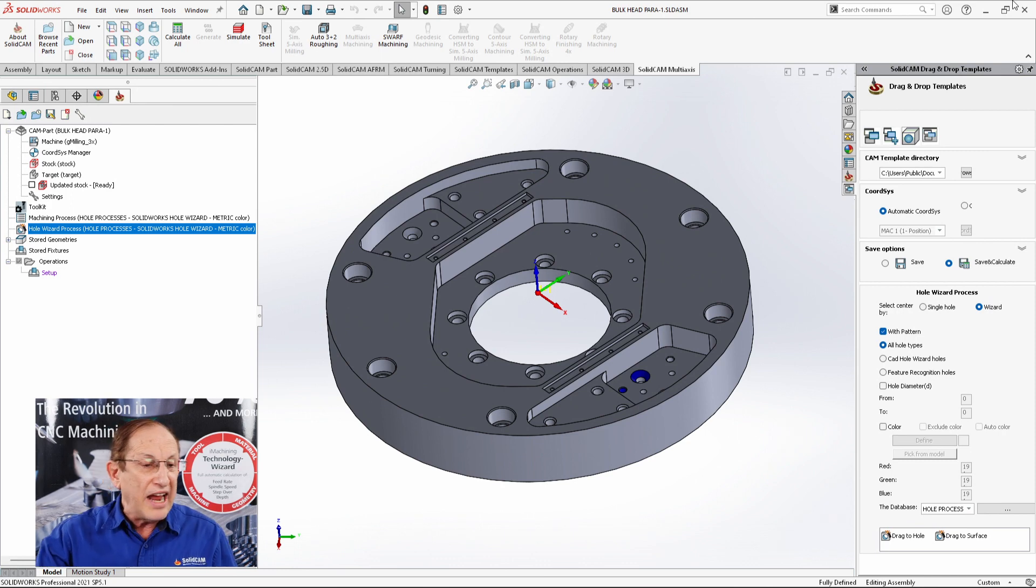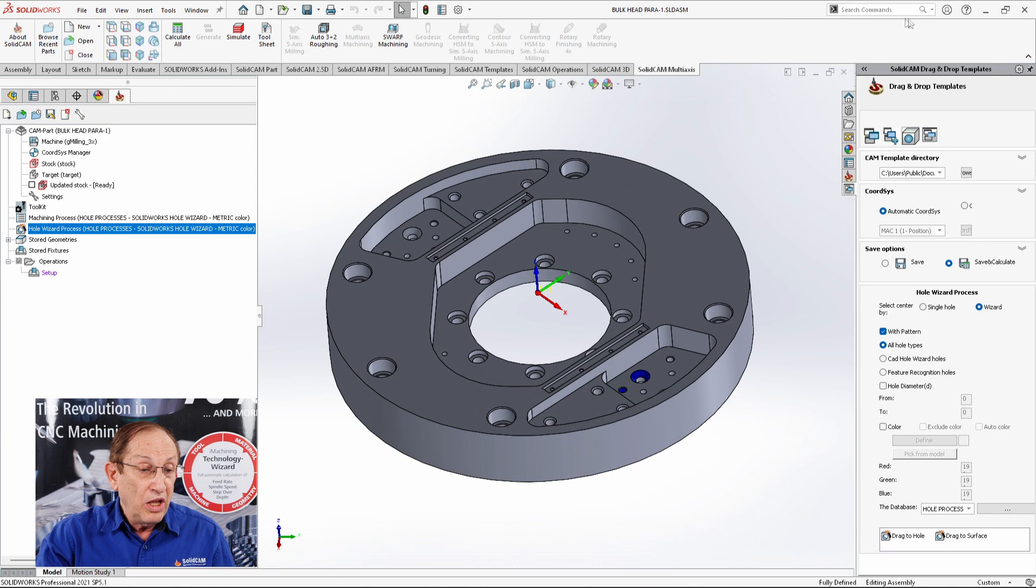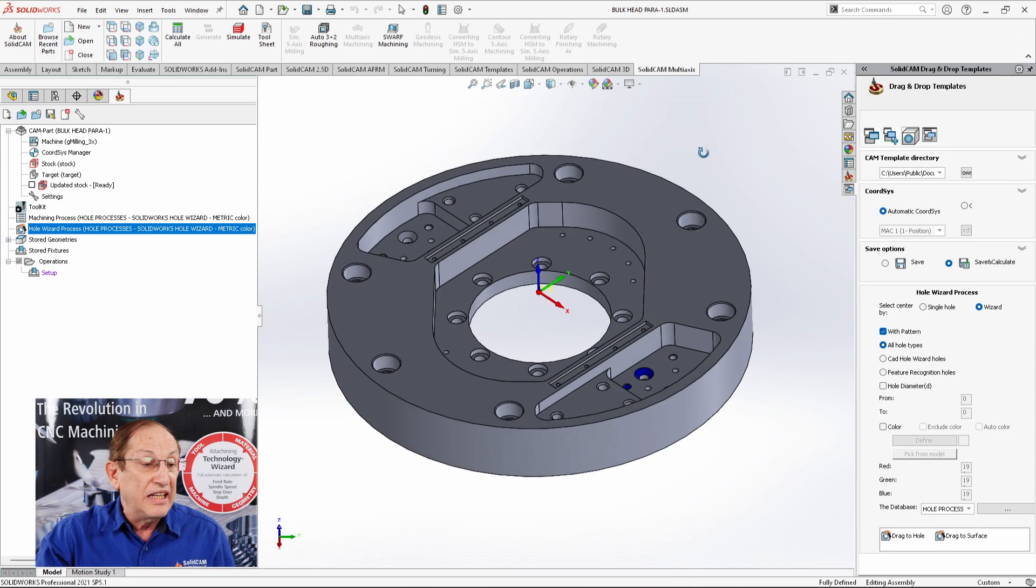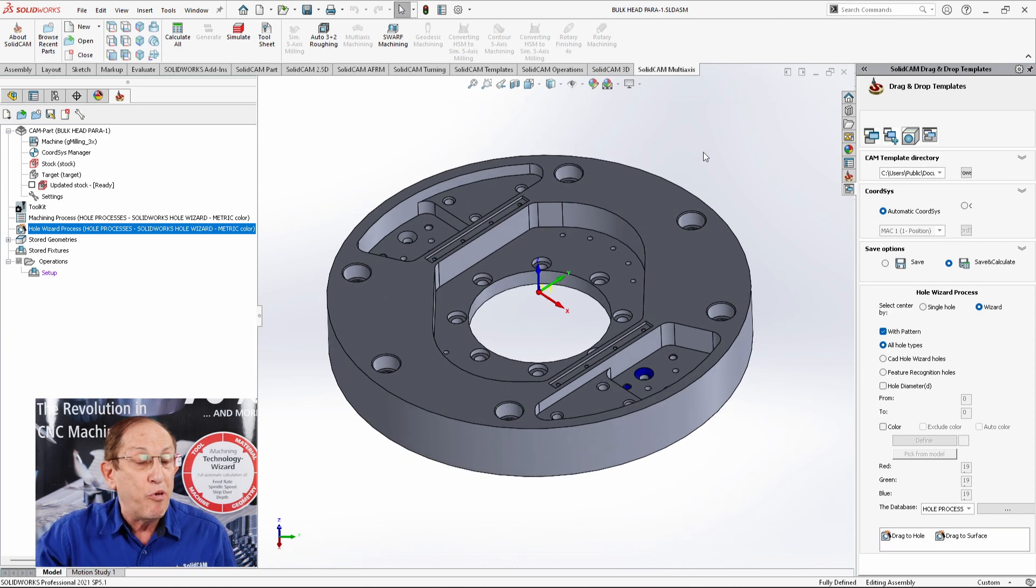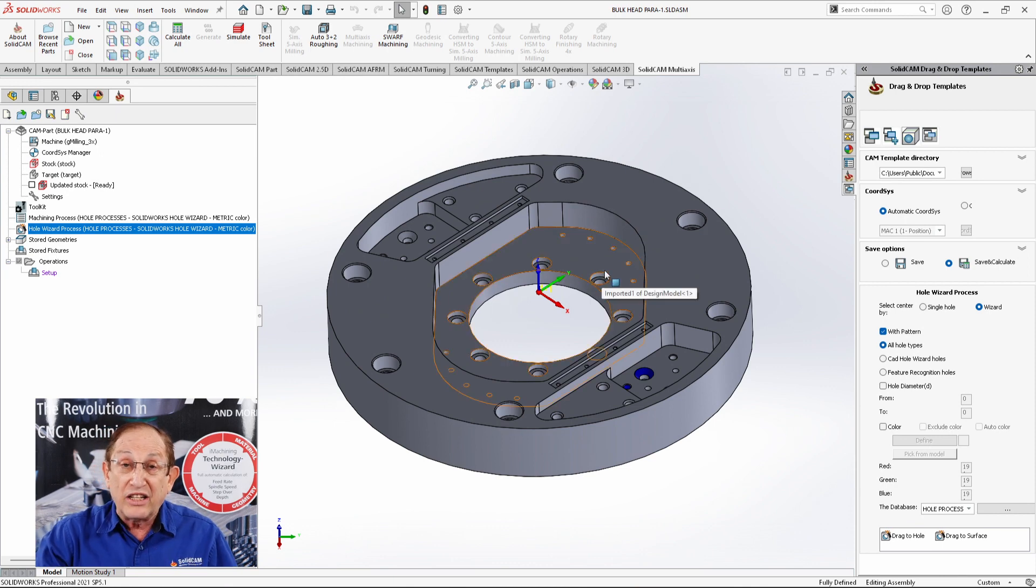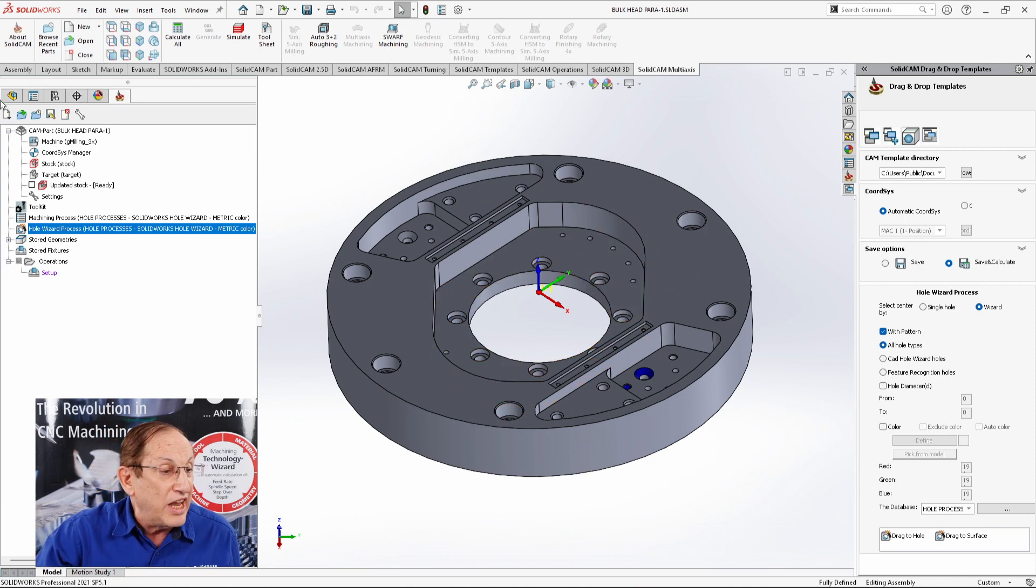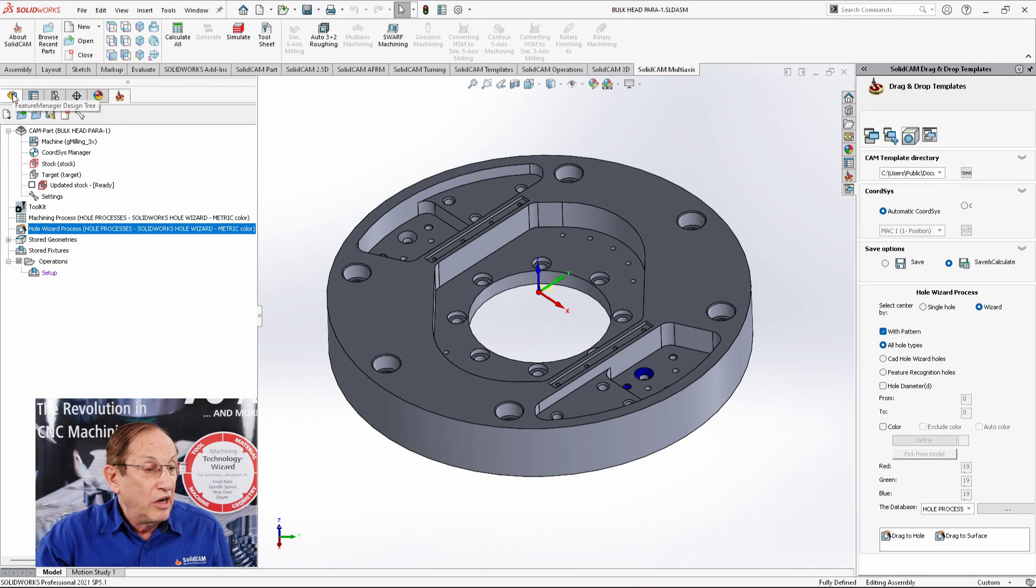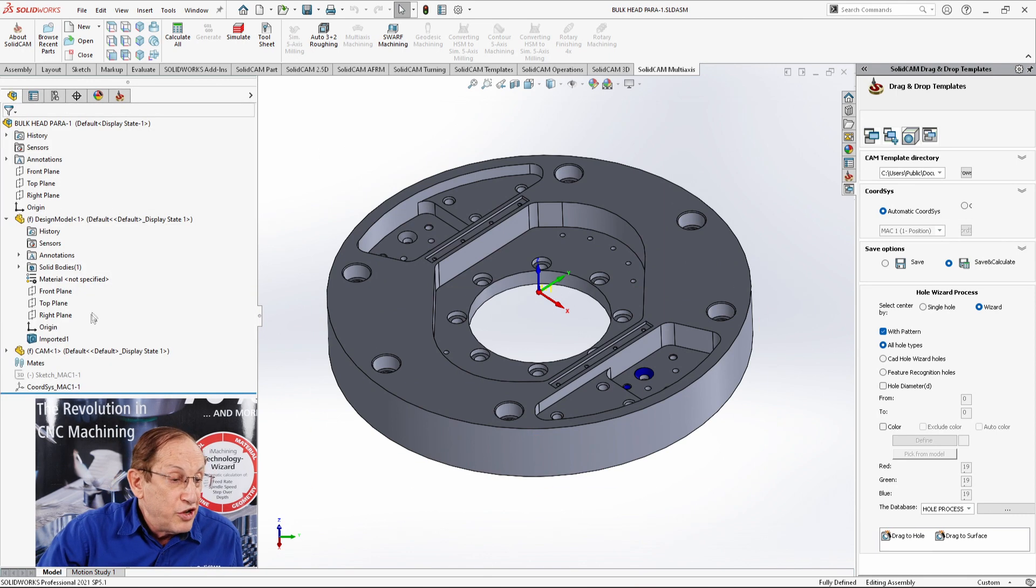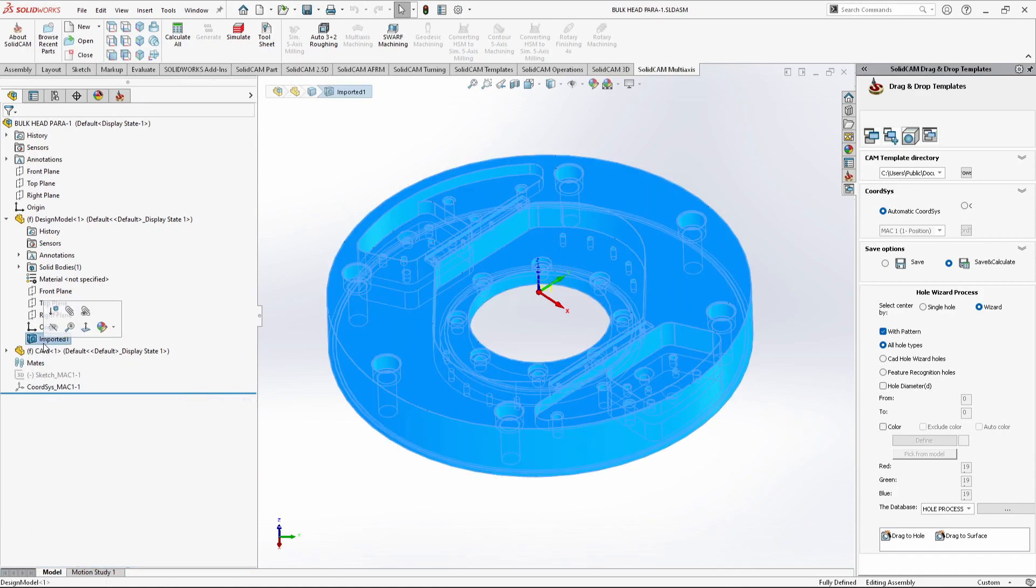If we take a look now at what we have on our screen, this particular part that we have here is an imported part. In other words, the holes that we see here are actually imported holes. If we take a look inside our actual SolidWorks tree and go into the part, you can see that it is an imported part. So we have absolutely no information from SolidWorks themselves about the holes, but we do recognize them. Let's see how this is done.